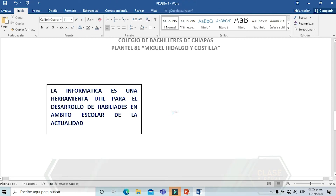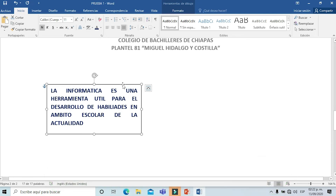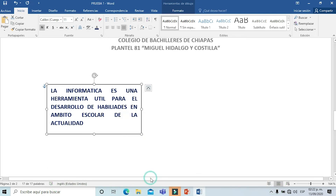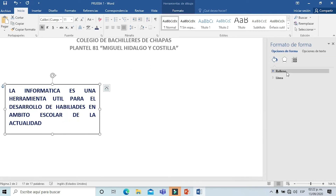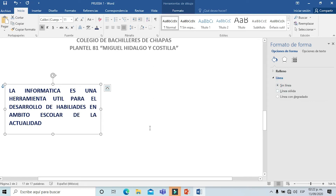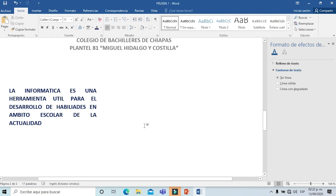Si ustedes pueden visualizar, a esa línea de contorno del cuadro de texto vamos a quitársela. Le damos clic derecho y vamos a elegir la opción de formato de forma. Ahí dice línea; le vamos a indicar que quede transparente para que yo lo pueda mover hacia el lado que más me guste. Tenemos ya ahí la inserción de ese texto.